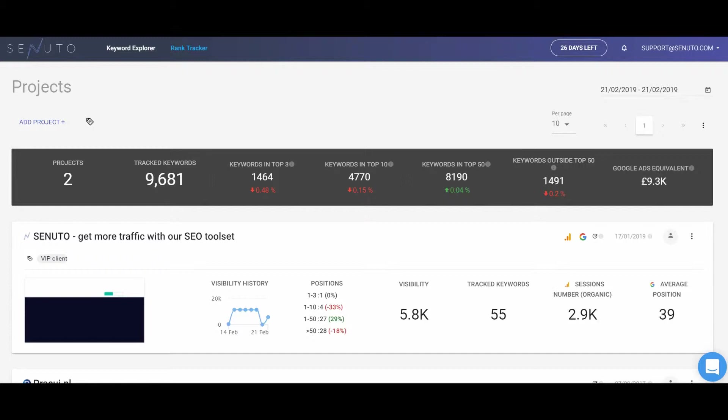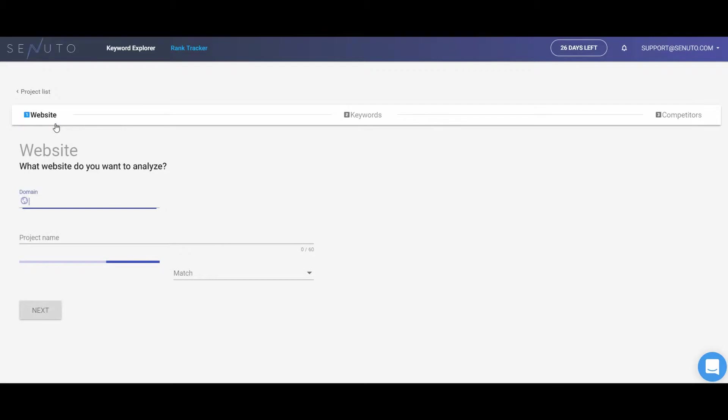In the first view, you will find a summary of all your projects created in Rank Tracker. If you haven't created any projects yet, click Add Project. I will guide you through this process now.